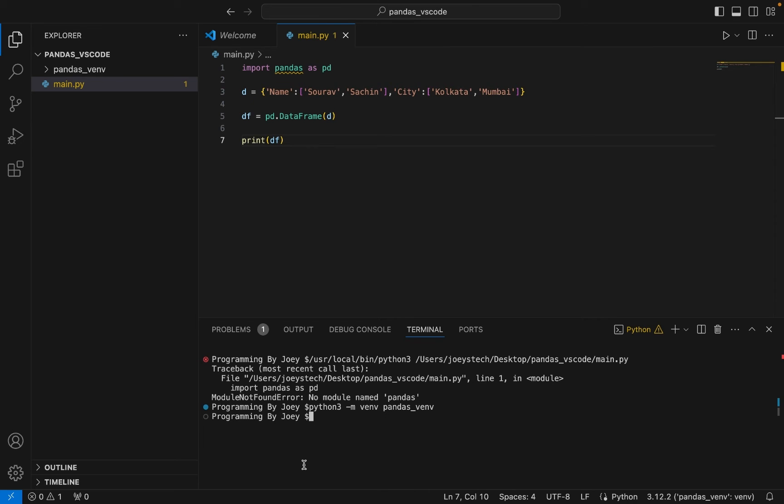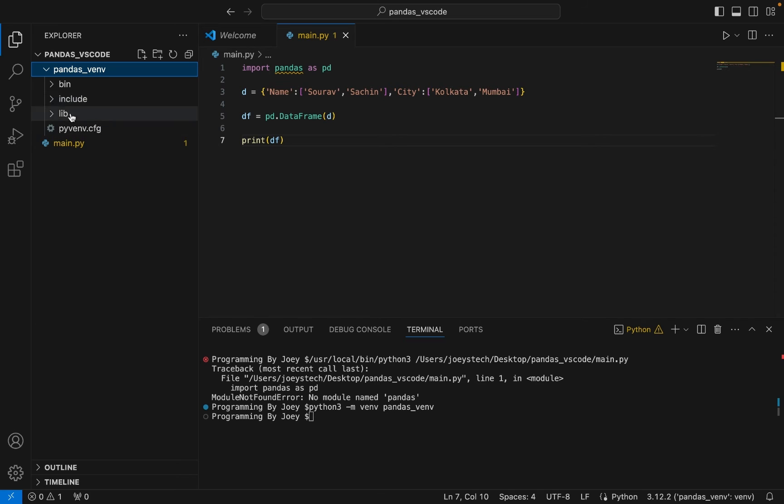And you can see pandas_venv folder over here. These are the folders which get created when we create a virtual environment. So now we are going to activate it.